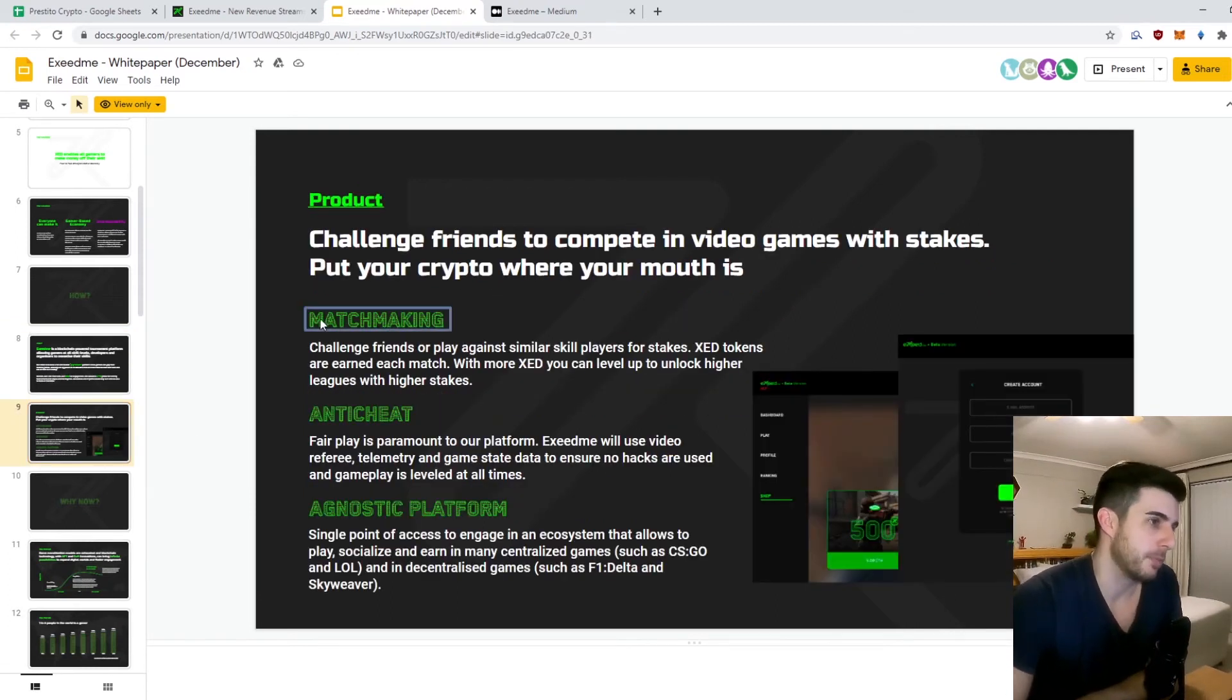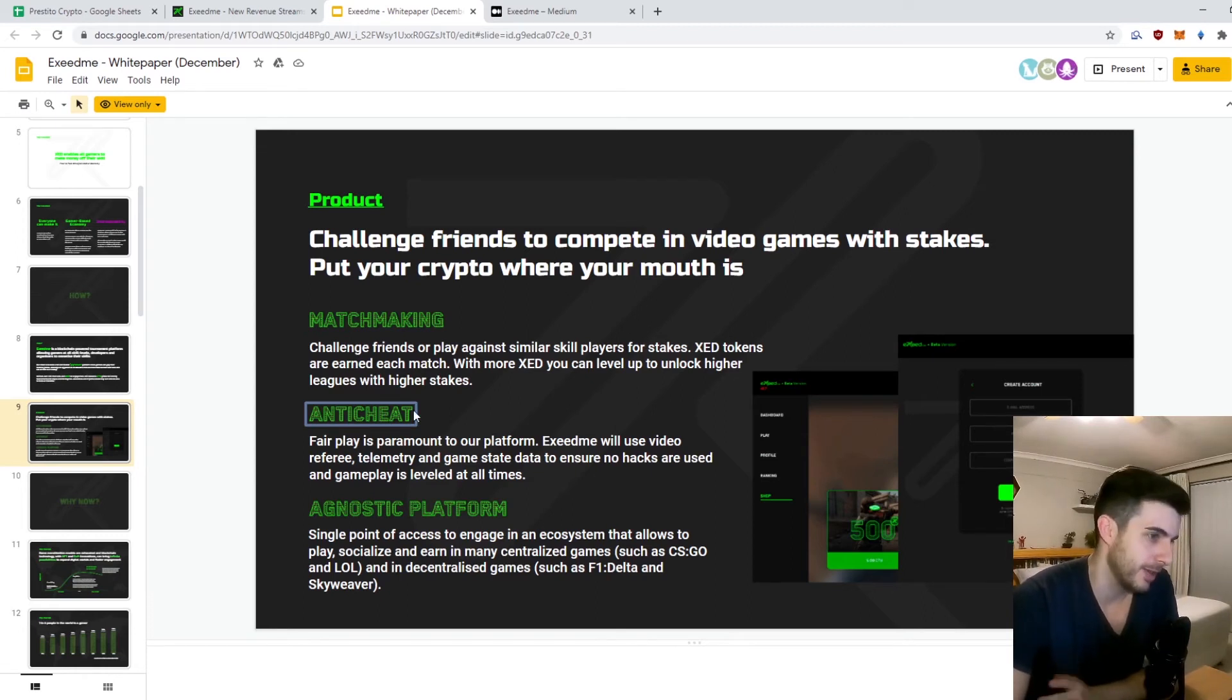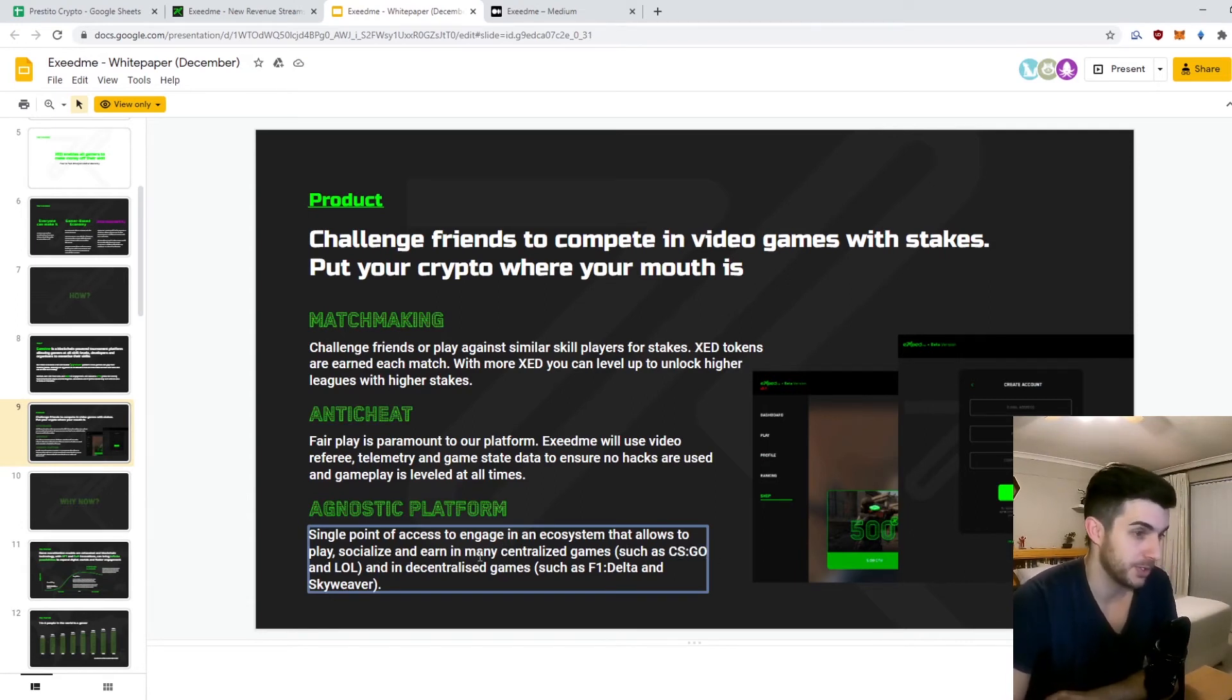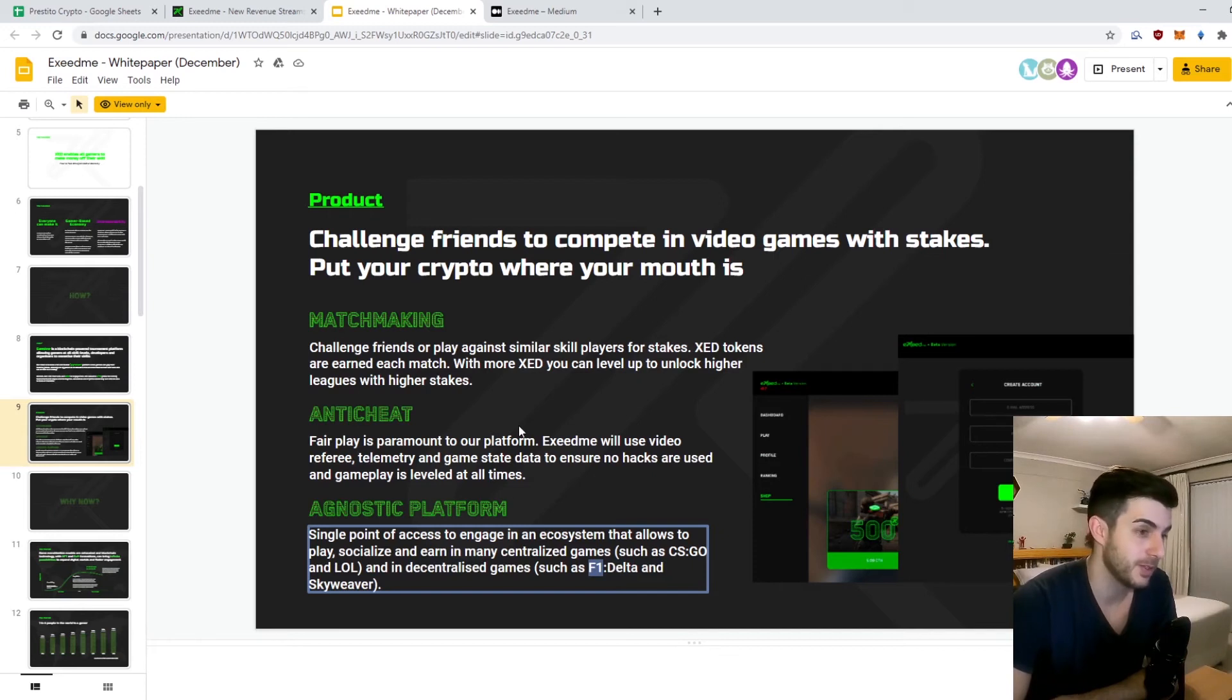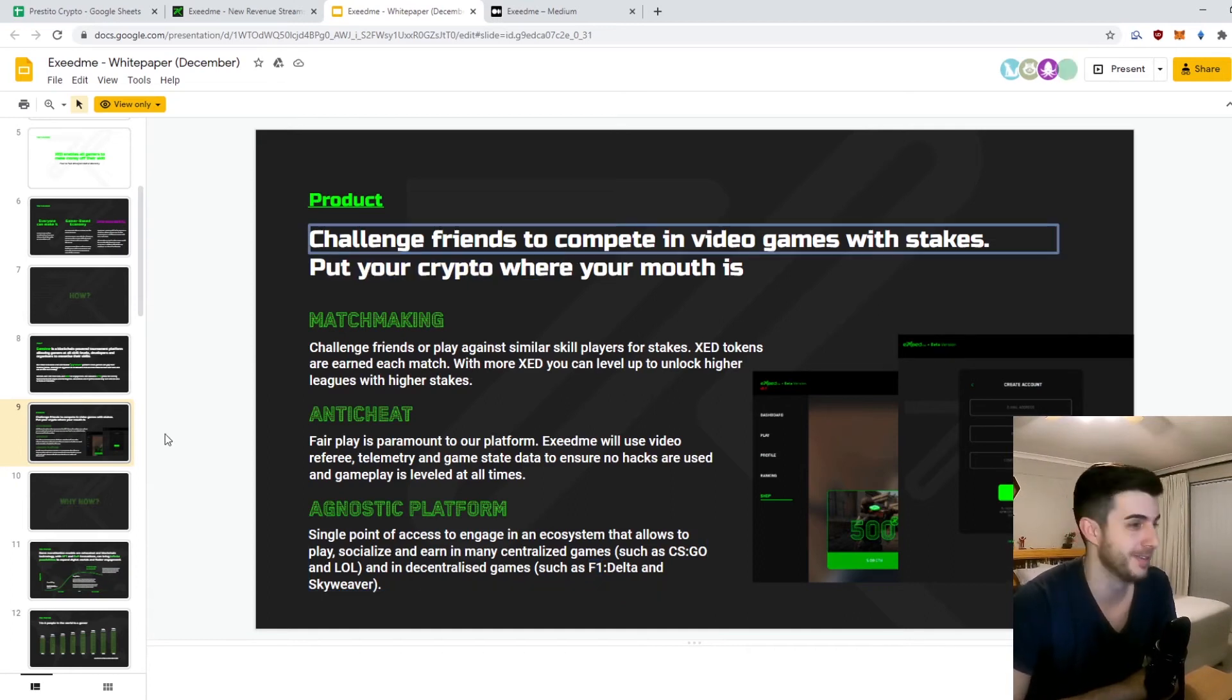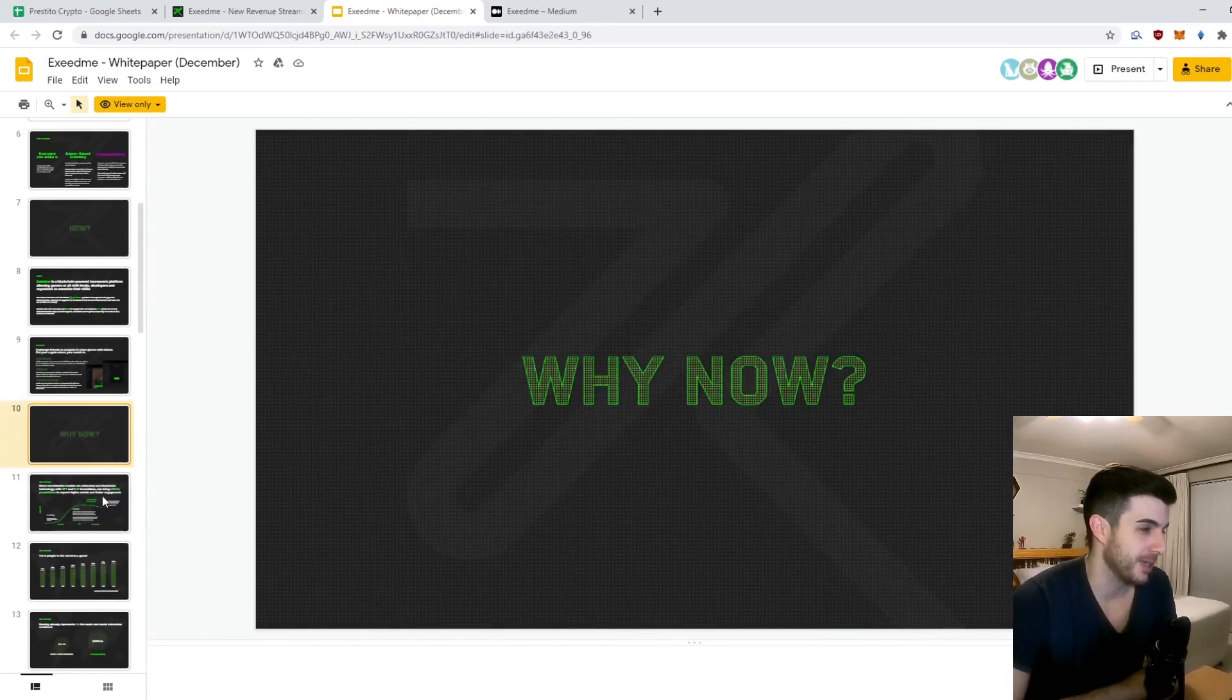They've got matchmaking like we went through, anti-cheat - obviously without that it would fail - and it's an agnostic platform so you can play many different games: CS:GO, even League of Legends, which is really cool. Also decentralized games. Actually haven't heard of these two. I assume that's Formula One, but that's really awesome. I really like this idea so far. Put your crypto where your mouth is.